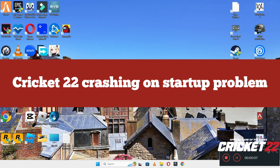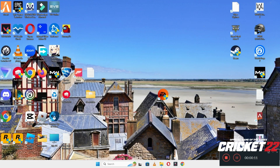Hello guys, welcome back to another video. In this video I will show you how to fix QQ22 crashing on startup problem on your Windows 11 or Windows 10.